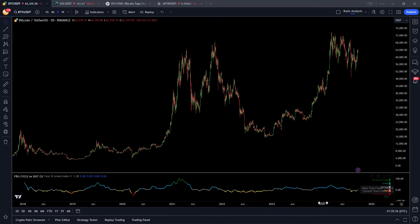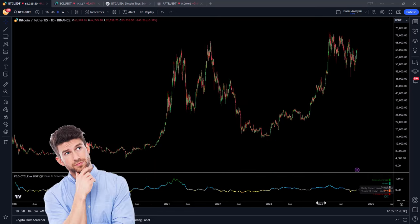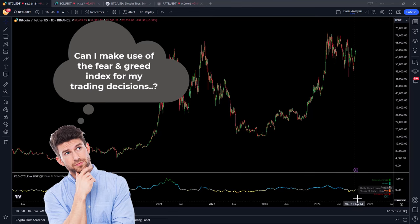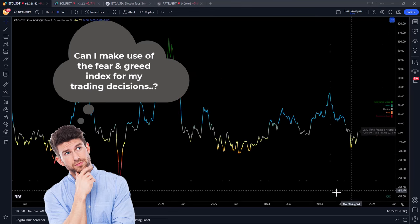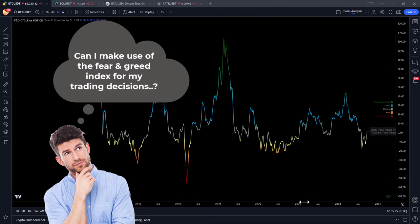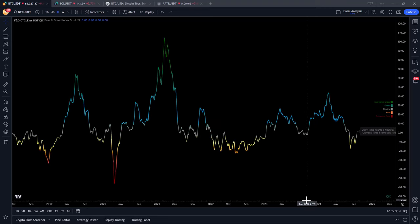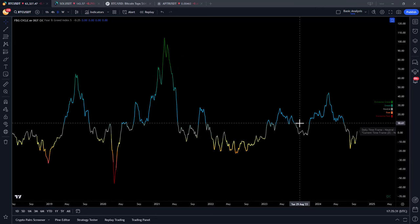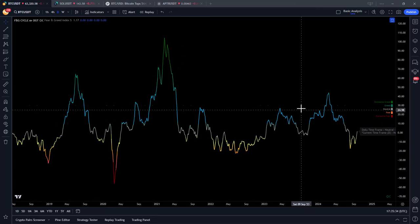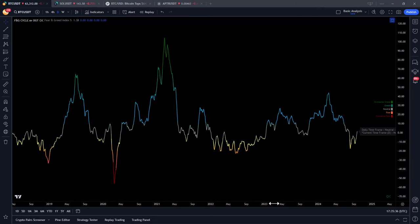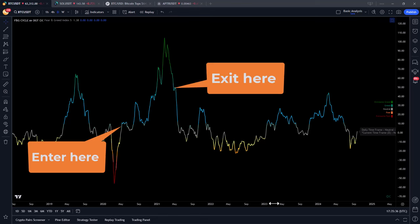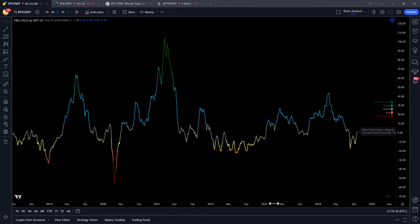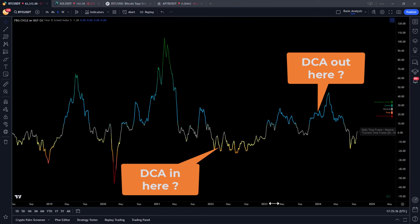A week or two ago I thought to myself, why can I not use the fear and greed index to determine my investment or trading decisions? And this is exactly what I want to present in this video — a test to find out if this could be a good indicator for trading, or at least some sort of a baseline that you can combine with other entry and exit signals.